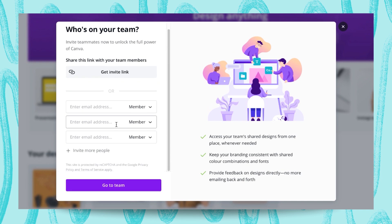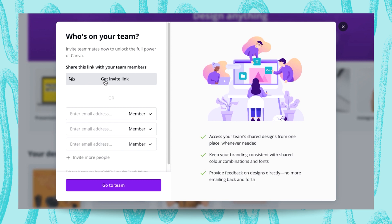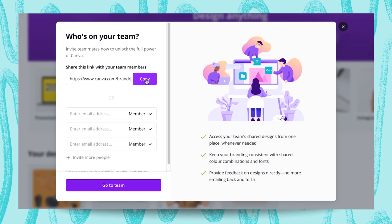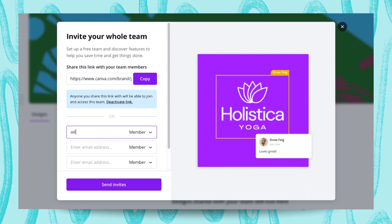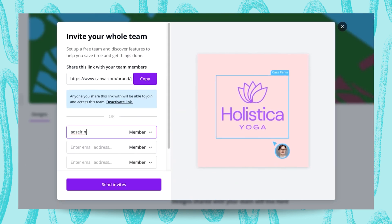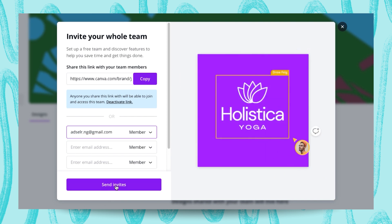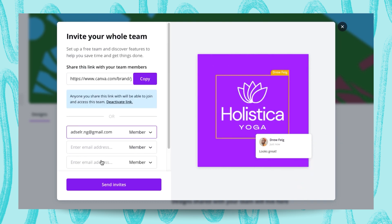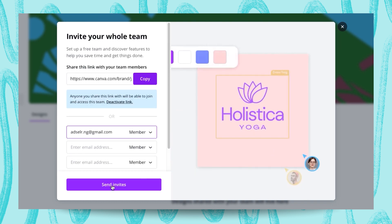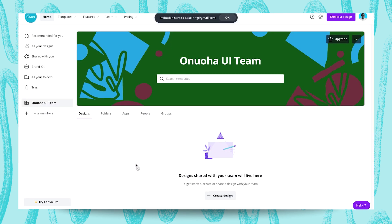Here it's asking you to invite people to your team — just add the email addresses. You can get an invite link, copy it, and send it via social media or email, and they will just click on the link and get into the team. Another option is to just add in the email address, add as many as you like, then click 'Send Invites' and Canva automatically sends invites to them via email.